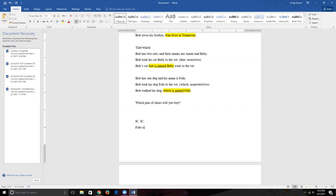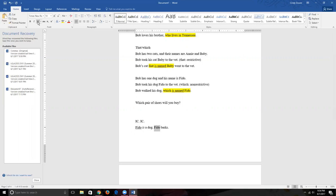For example: 'Fido is a dog. Fido barks.' We have our first independent clause — 'Fido' is the subject, 'is' is the verb, and 'Fido is a dog' expresses a complete thought. The next sentence has 'Fido' as subject and 'barks' as verb and expresses a complete idea. So we have two independent clauses, each able to stand alone as a sentence.